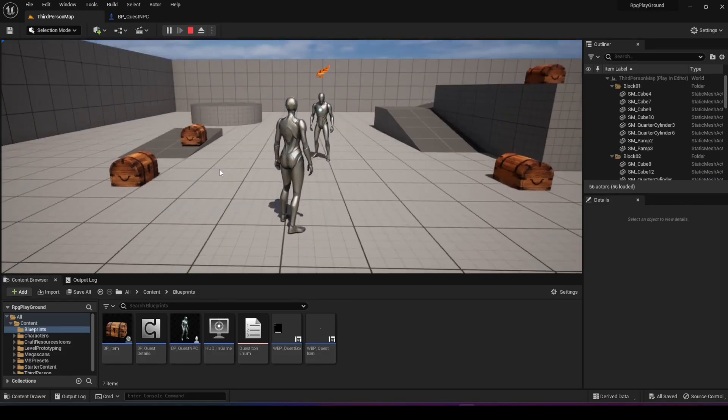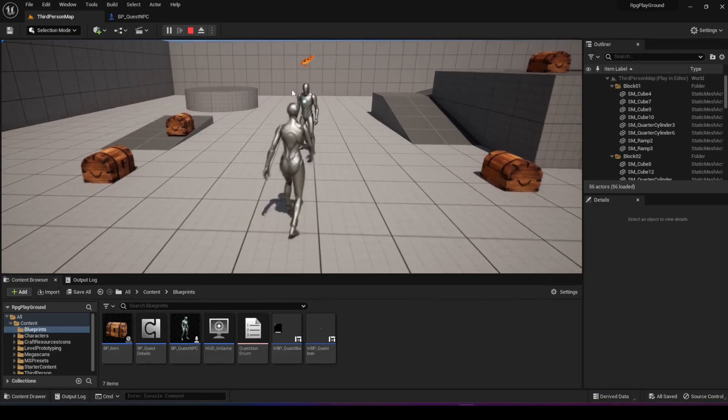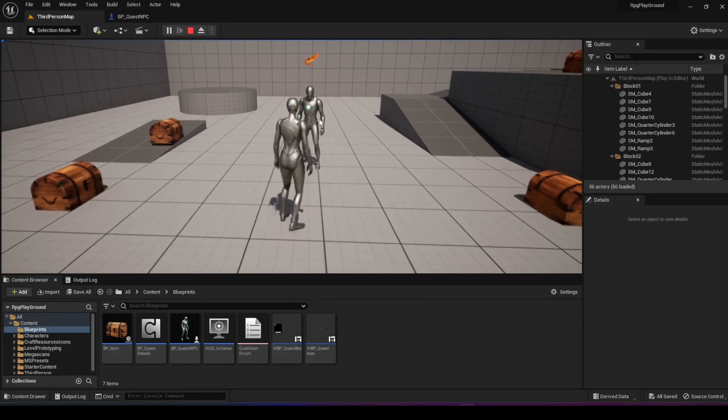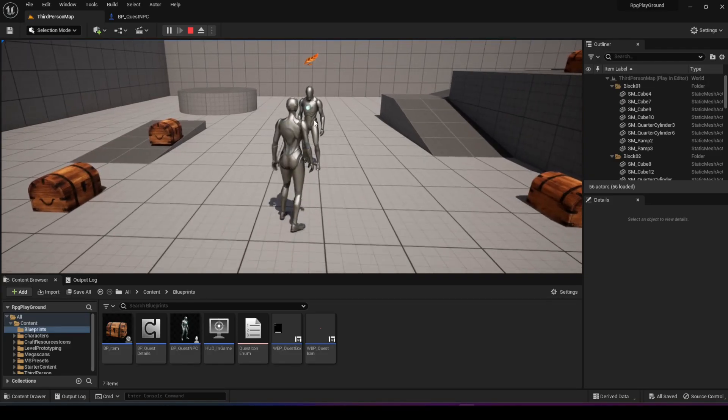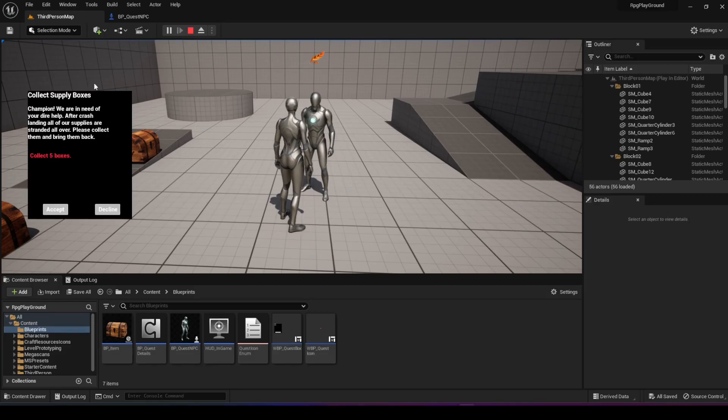Now the icon, again, it's just a free asset that I found. You can make it an exclamation mark or whatever it is that you like. So if I move up to the NPC and if I right click on him, you'll see the quest box showing up.